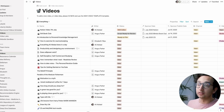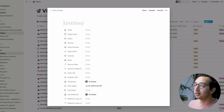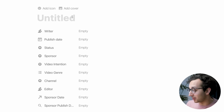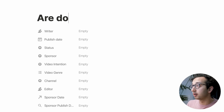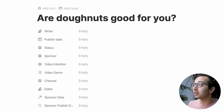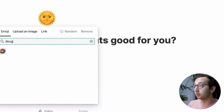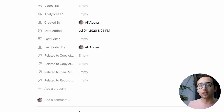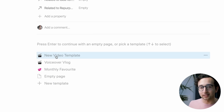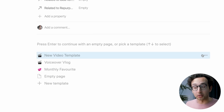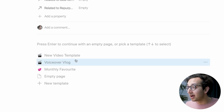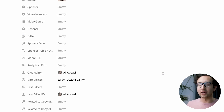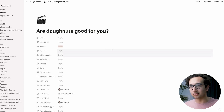Starting again: we go to the videos database, click new, open the page, and title the video anything — say, 'Are doughnuts good for you?' I can add a little doughnut icon, which makes me feel good. If I scroll down, we've got a new video template. When I click 'new video template' — boom — suddenly all of this stuff has been pre-filled, meaning I don't have to continuously copy and paste.